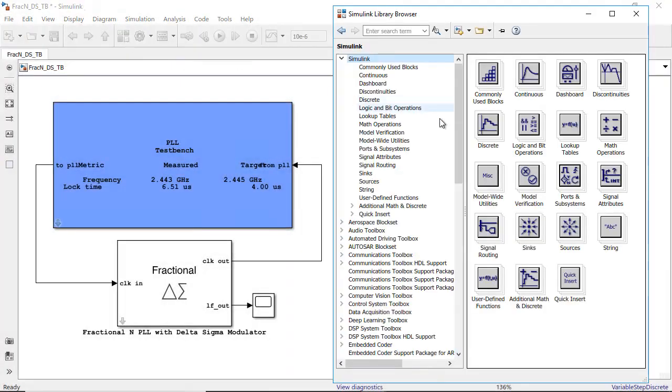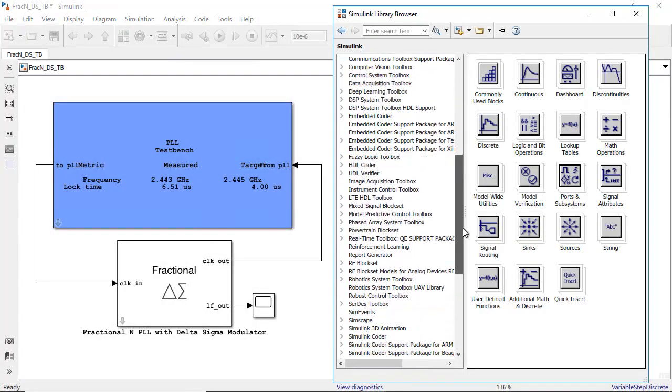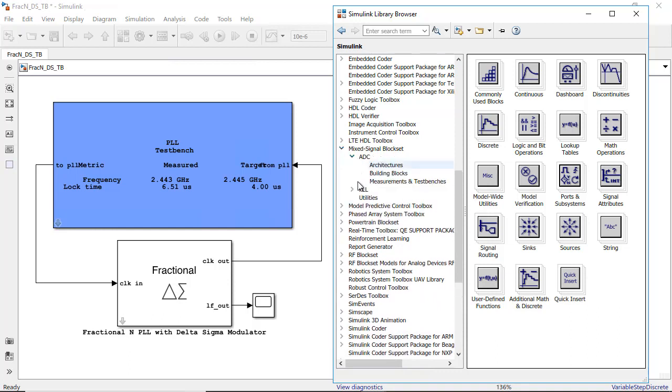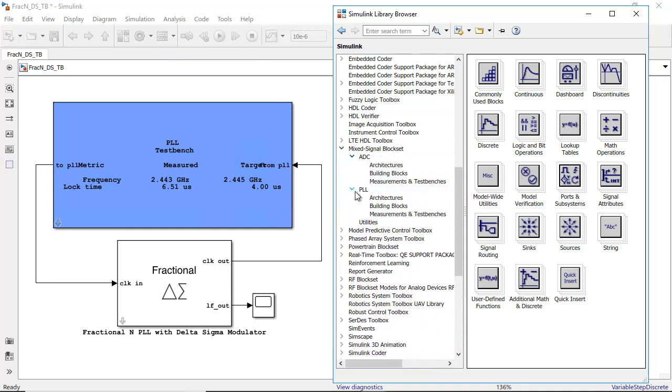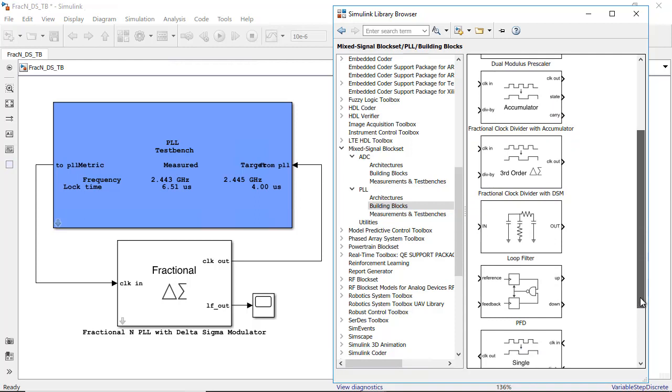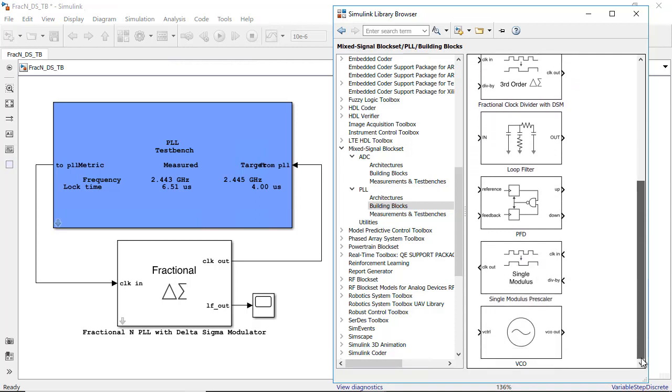You can model phase lock loops, data converters, and other systems at different levels of abstraction and explore a wide range of IC architectures.